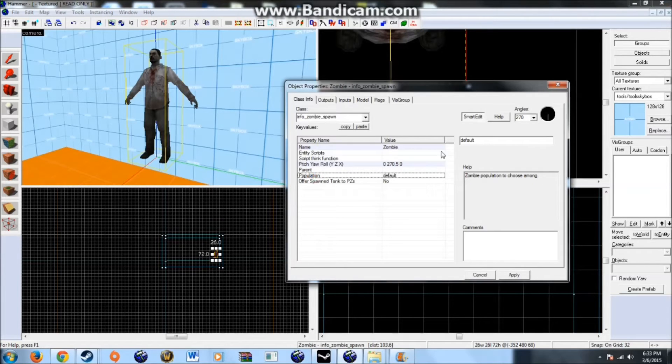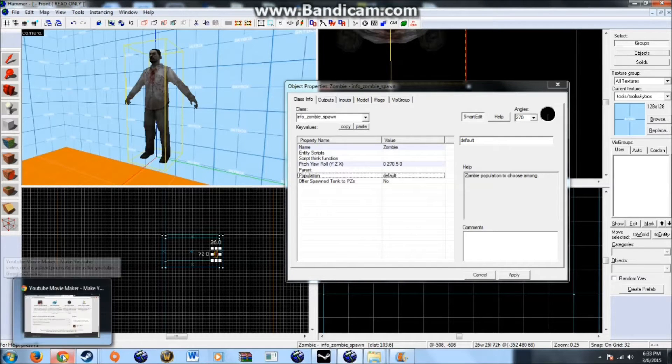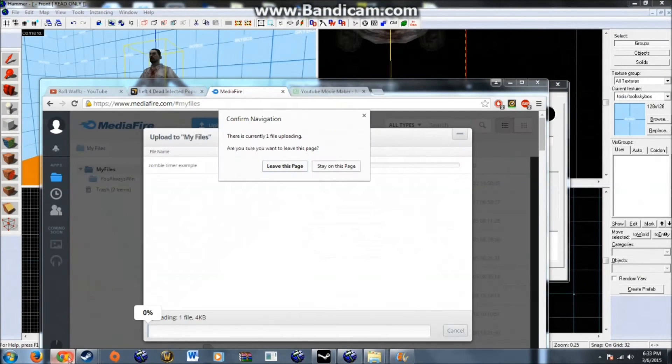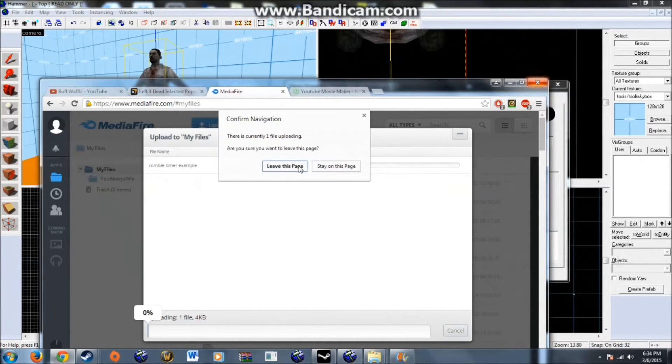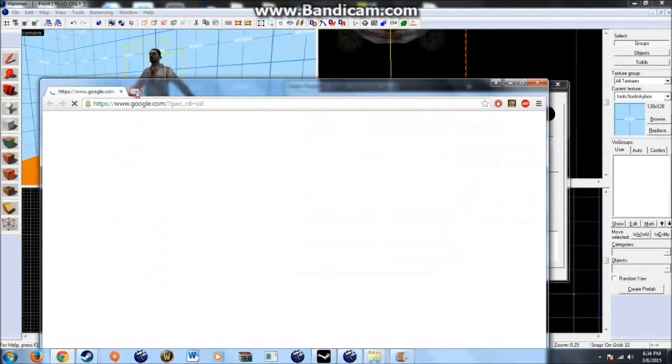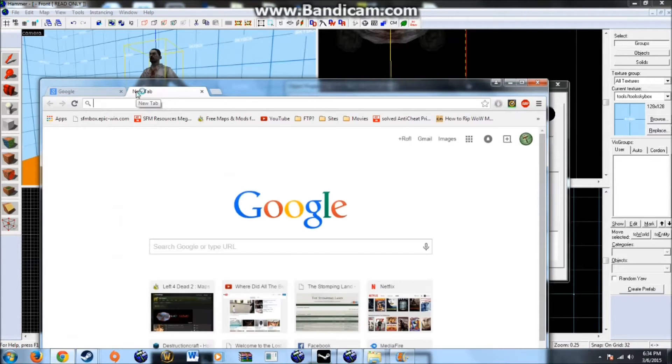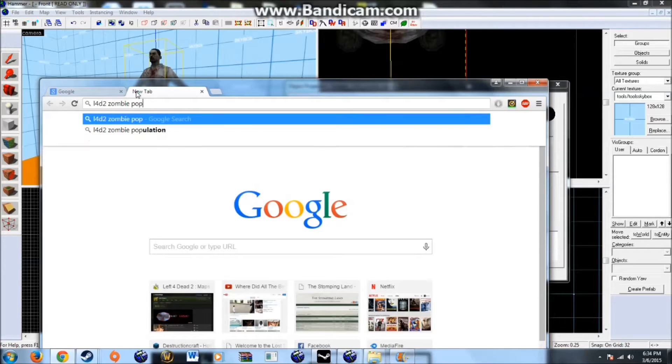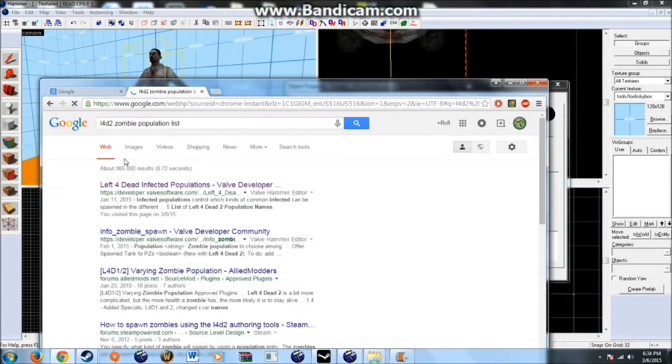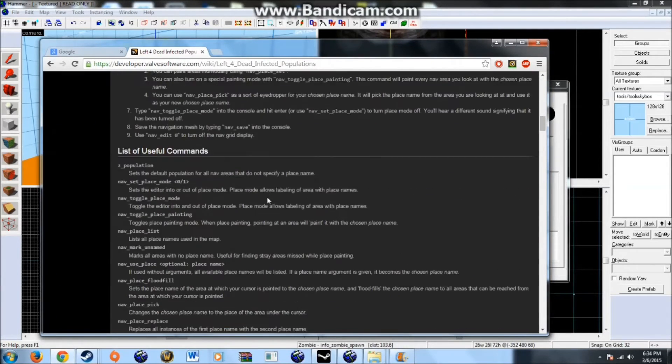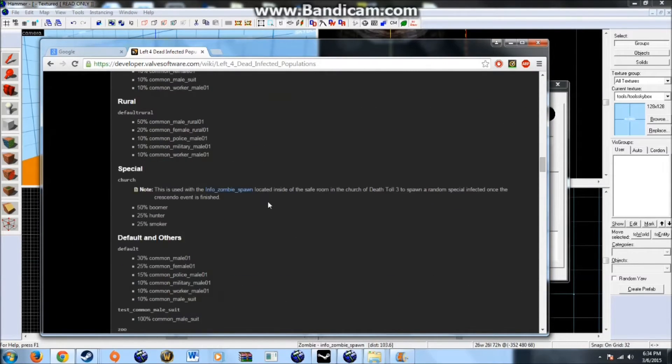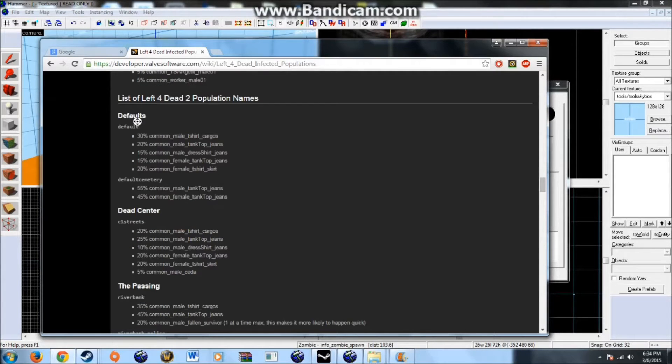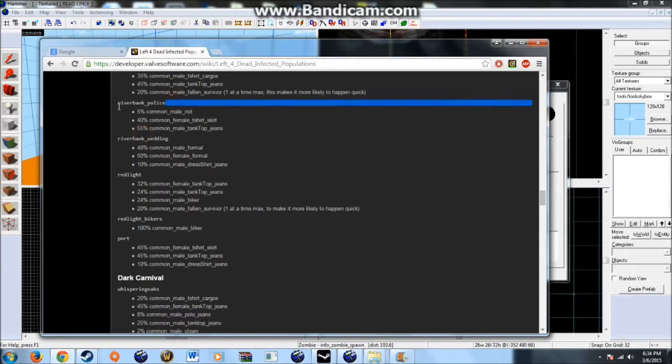Population. I'm going to leave it as default. But you can choose the population as to whatever you want. The way you obtain population files. This thing is so stupid. The way you obtain the zombie population data is just type this into the google search bar. Zombie. Zombie. Population. List. Should be first result. And it's right down. No. That's left for dead one. It's right here. List of left for dead two. Population names.